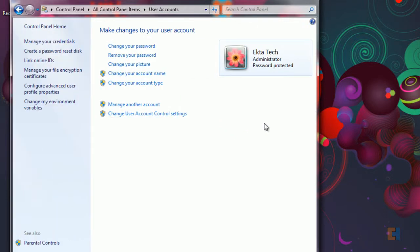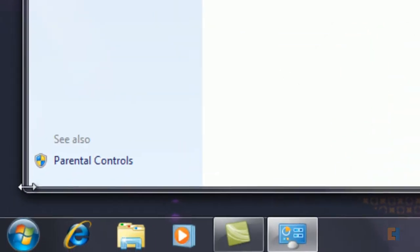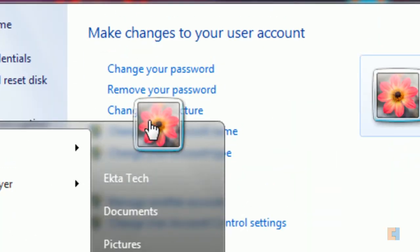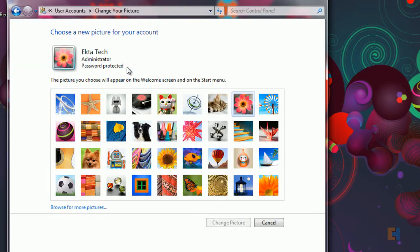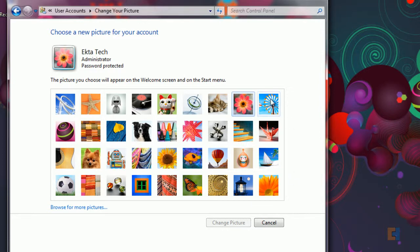Let's customize our icon. So we want to change the picture that's displayed on the login screen and also the picture that's on the start menu here. So let's click on change your picture. Now you can either choose the default Windows ones or you can browse for more pictures and choose one from your own pictures library.